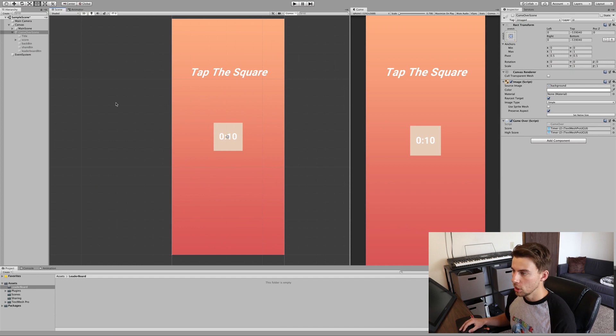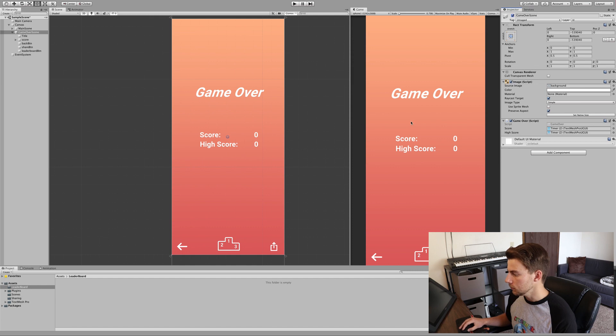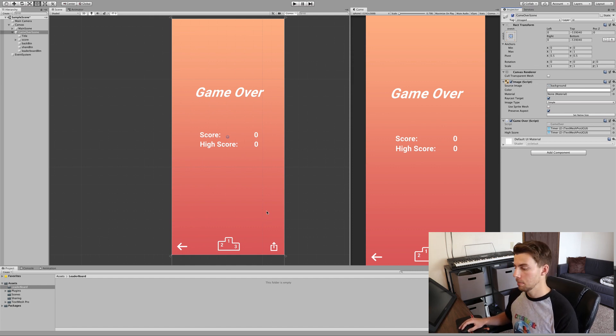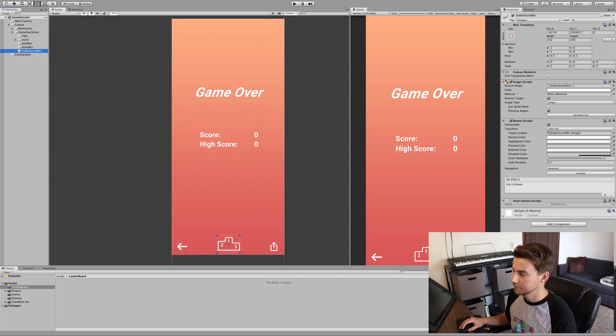So, launching into our game, Tap the Square, which is a continuation from the last tutorial we made on sharing. The only thing that we've changed since the last tutorial is on the Game Over screen — we've added this little leaderboard icon button. So just make sure that you have a leaderboard button ready to go.